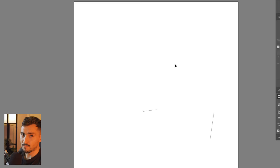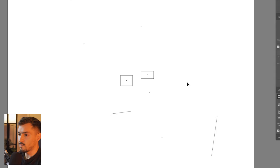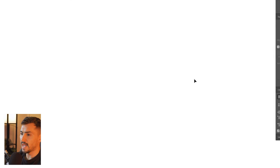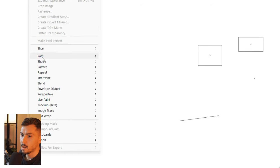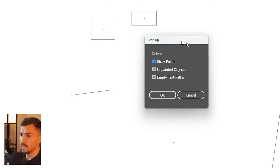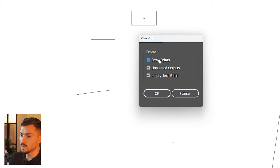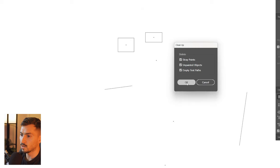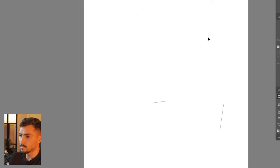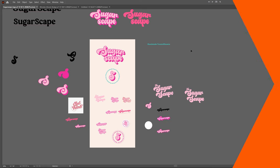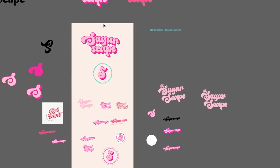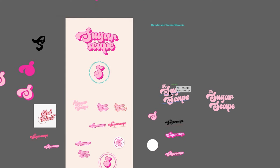Did you know you can clean up vector points really easily? If you've got empty anchor points or empty text boxes in your document, go to Object > Path > Cleanup, select those three options, click OK, and it cleans it all up — no more stray points or empty text boxes.